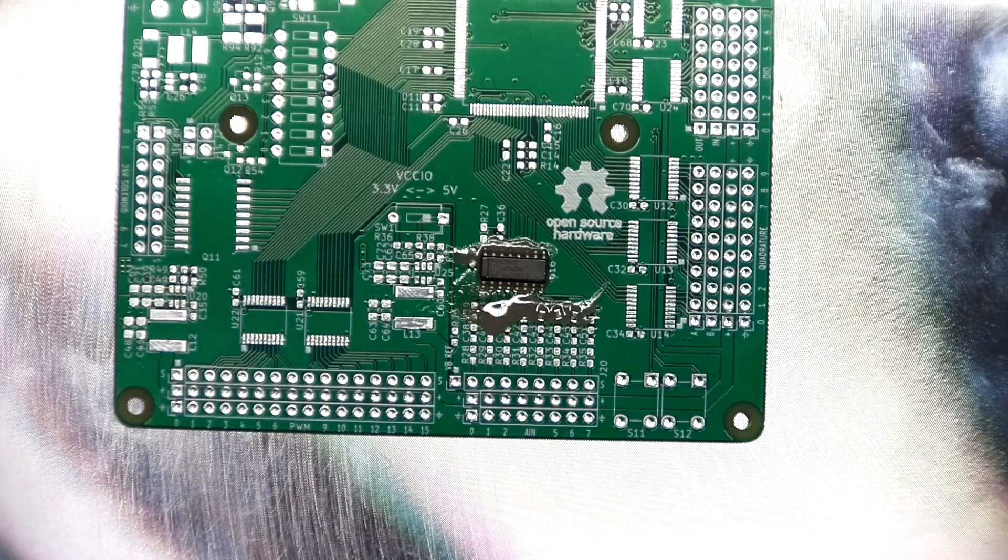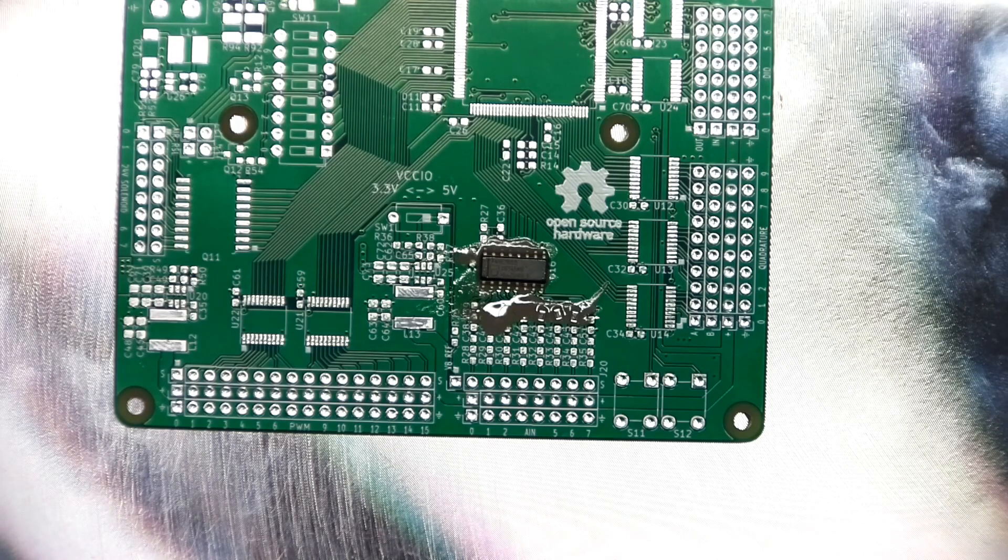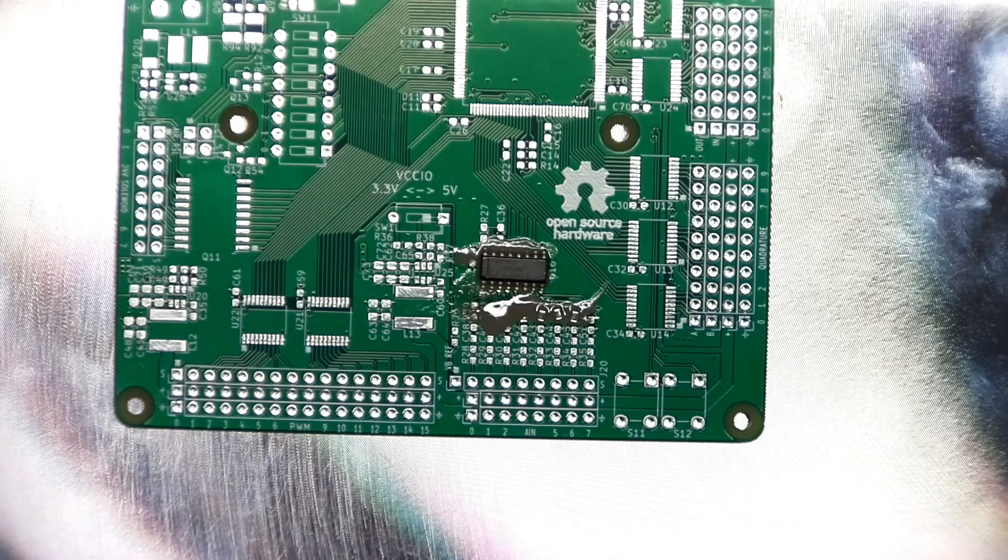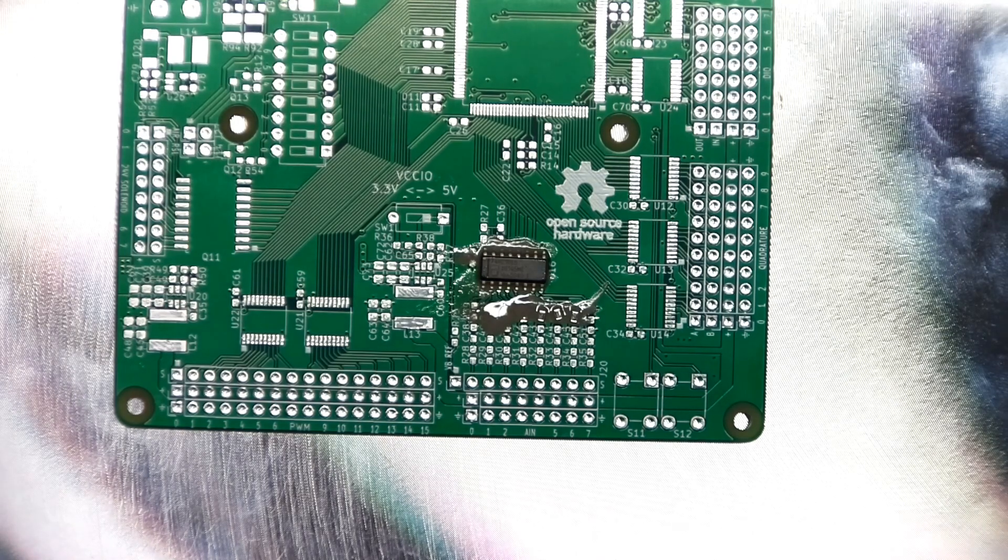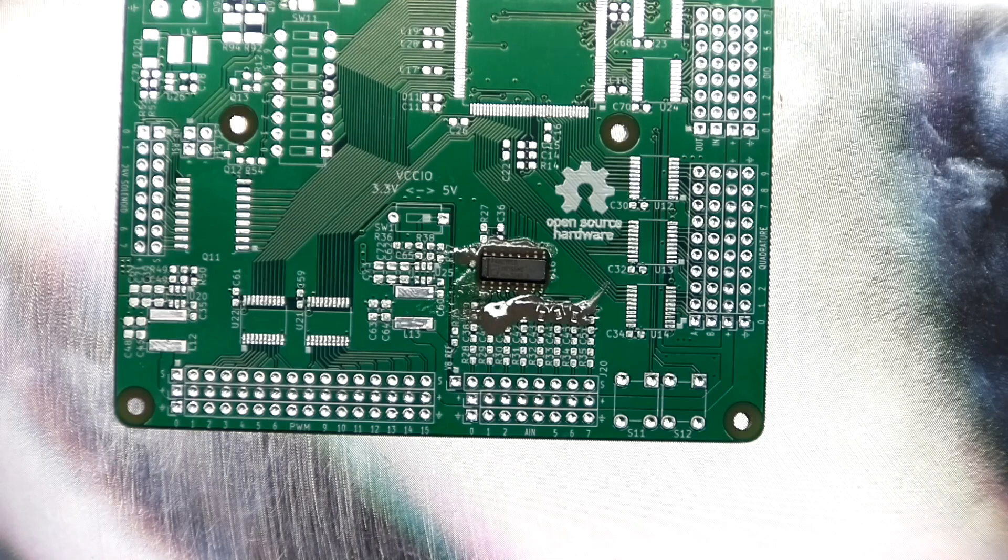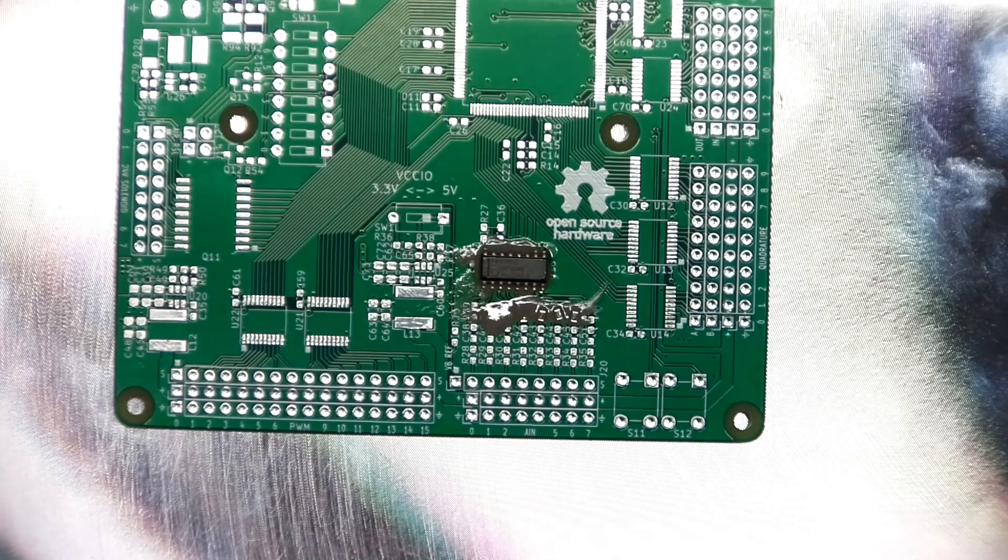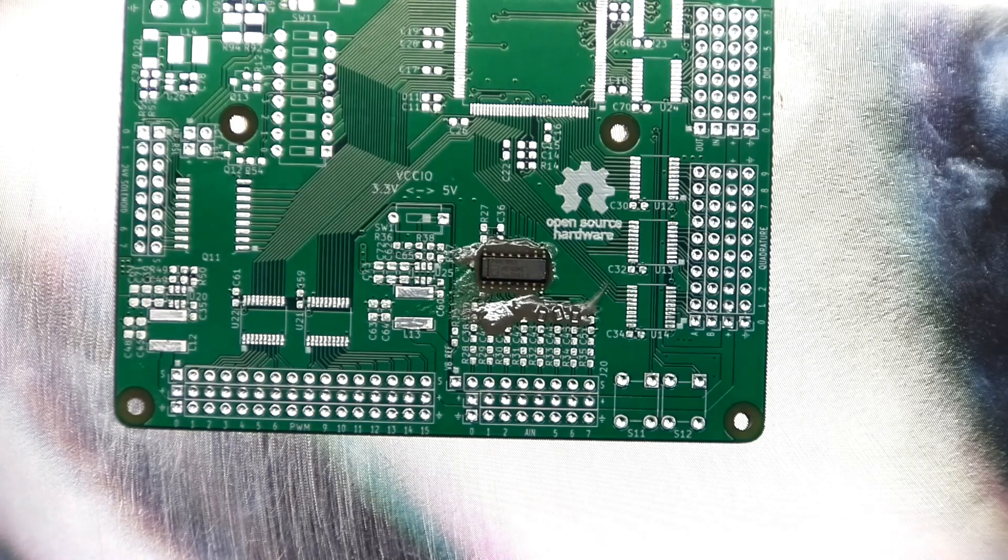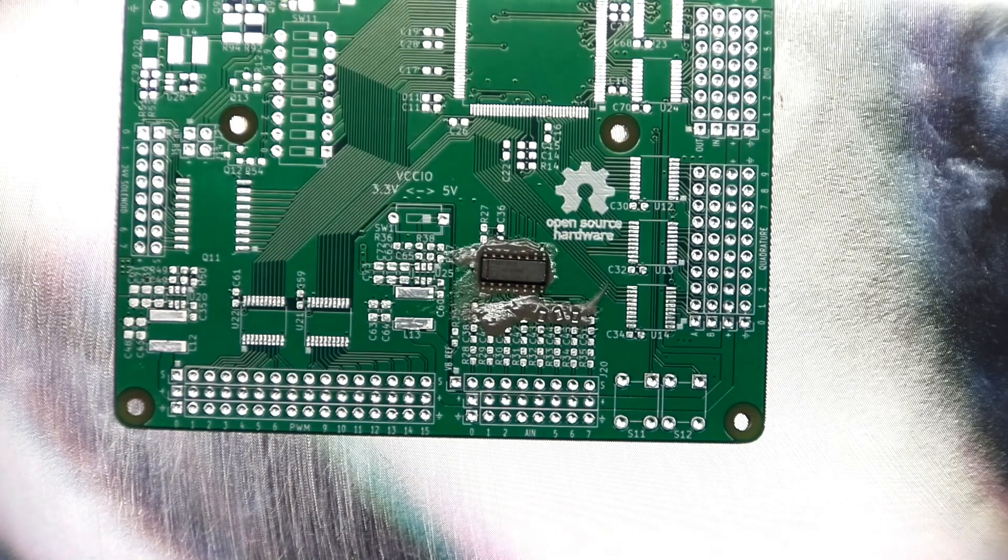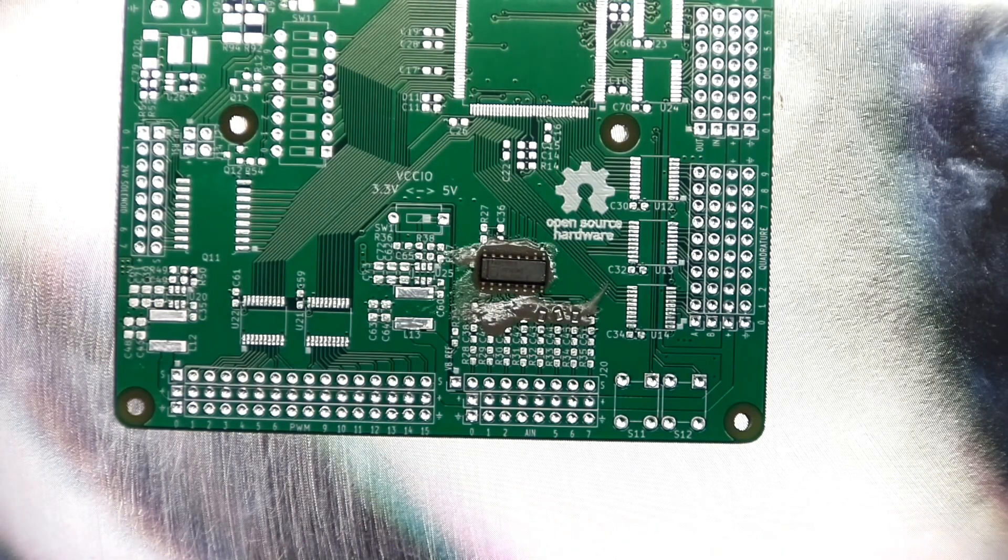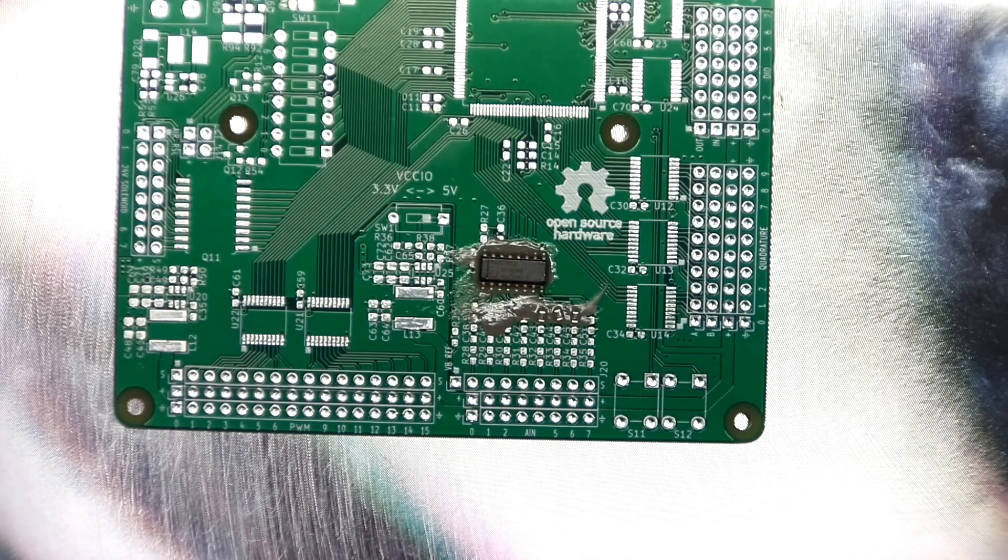And it looks like the flux is running out of the paste all over the place, which is not surprising. I obviously put too much on there and it's gonna go somewhere. Let's see how well it balls up on the footprints, on the pads.